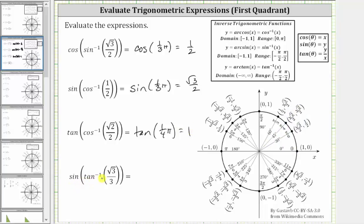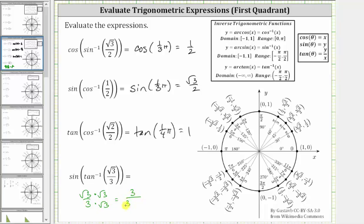For the last example, we have sine of inverse tangent of square root three divided by three. Inverse tangent of square root three divided by three is equal to the angle in the open interval from negative pi over two to positive pi over two that has a tangent function value of square root three divided by three. To determine the point on the unit circle where y divided by x equals square root three divided by three, we will rationalize the numerator. We have square root three divided by three, and we multiply the numerator and denominator by the square root of three, giving us three divided by three square root three, which simplifies to one divided by square root three.